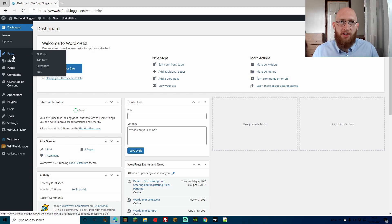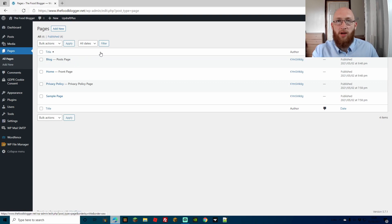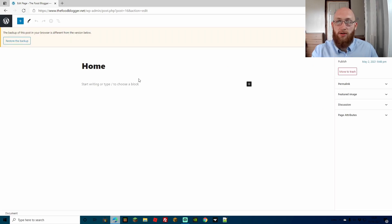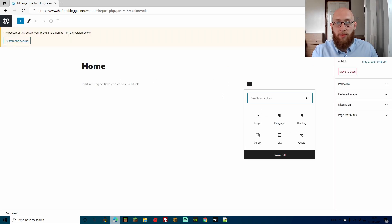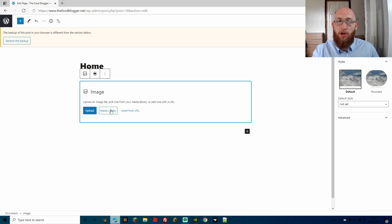Now let's get on with how to actually resize images. We're going to go to one of our pages — we're going to go to the home page. This is a pretty empty site so we're just going to add an image, then resize it to the size that we want. Let's press the plus button and go to image to select the image block. You can either upload a new one, use the media library, or insert it from the URL.